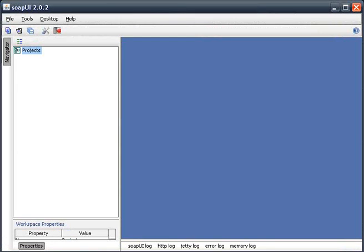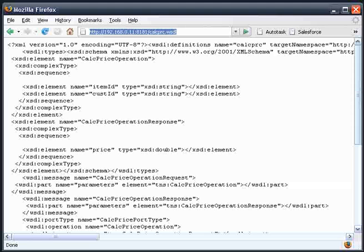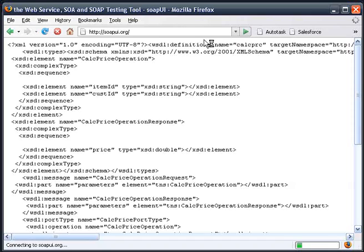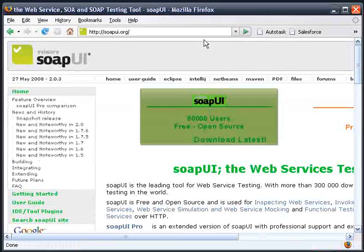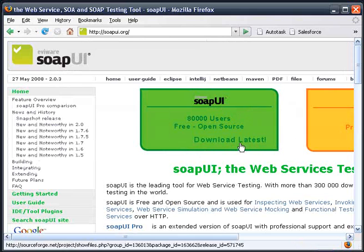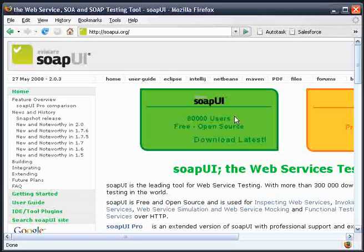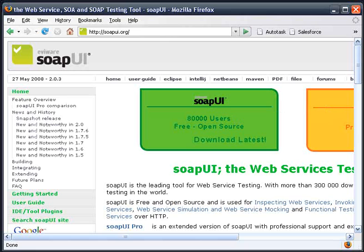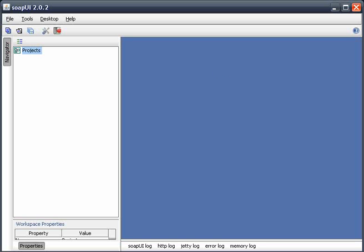This SoapUI product is actually a free, open-source piece of software that you can download from SoapUI.org. Go ahead and download this onto your Windows or Linux machine, and then start it up, and you'll have this screen right here.